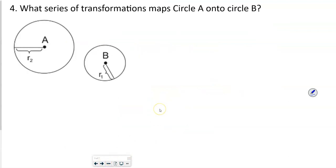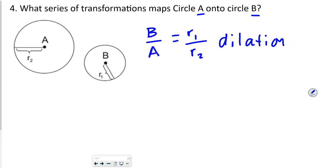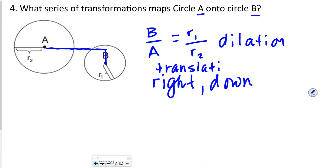The next question asks: what series of transformations maps circle A onto circle B? Remember, since we're going from A to B, we talk about B over A. The radius of B is R subscript 1, and the radius of A is R subscript 2 — so that ratio gives our dilation. Then it looks like the center moves to the right and down, though we don't know the exact amount since there's no grid. So it has both a dilation and a translation.